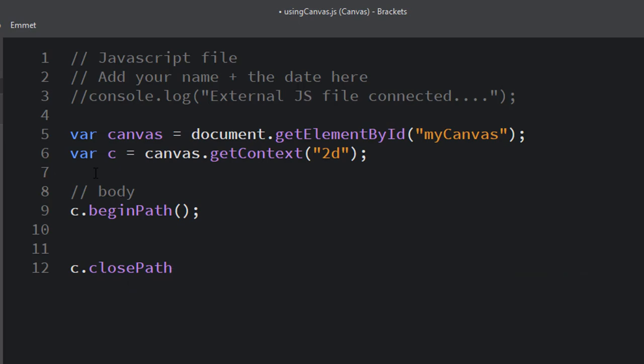These are two functions built into our drawing context that begin and end shapes. And if we don't begin and close each shape separately, then we'll have kind of weird results with our shapes. So just remember to put those for each one. And again, you can see I'm starting everything with c dot because I'm using the drawing context for all of this.